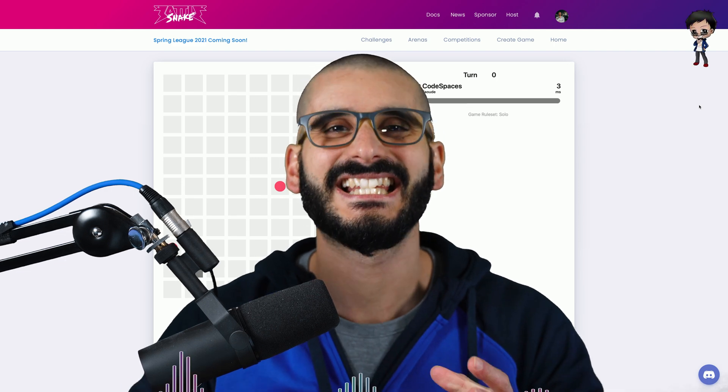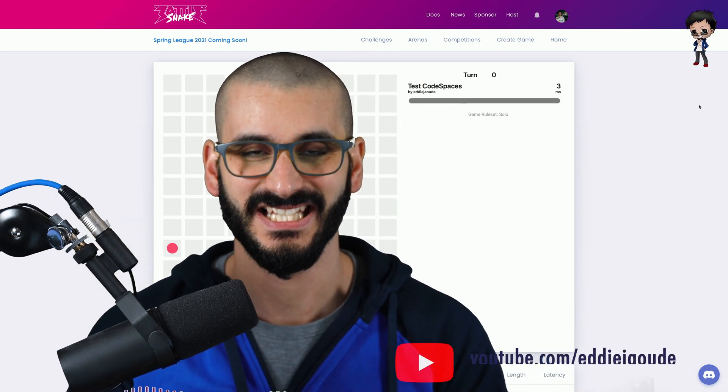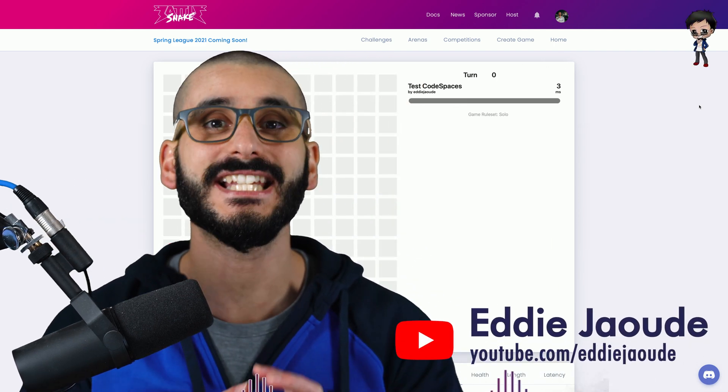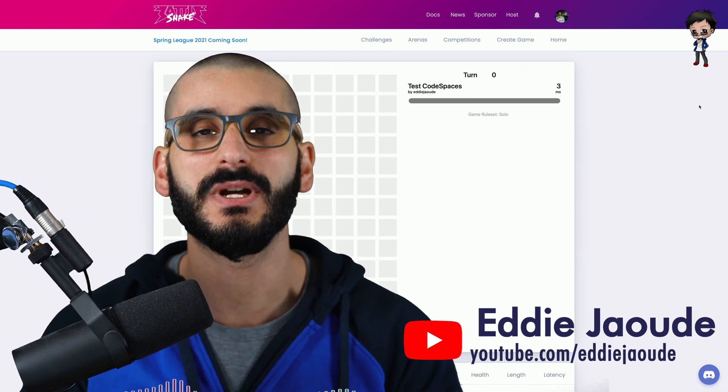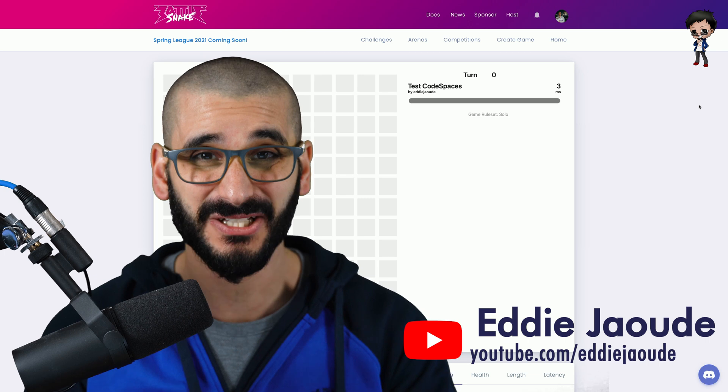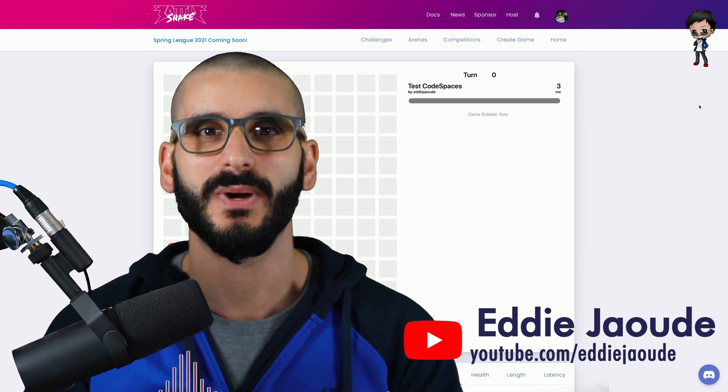We are going to play Snake in this video. Not just any snake, we're going to play Battlesnakes.